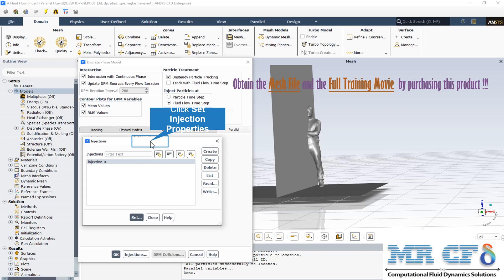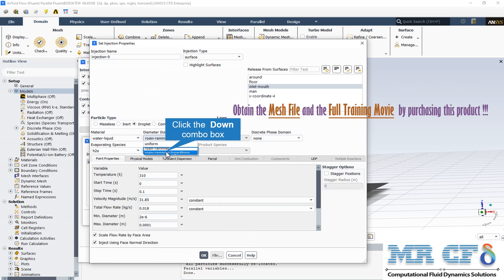By activating the Discrete Phase Model, it is time to define the injection process which determines the type and quality of discrete particles injected into the model. The diameters of these particles are not constant and equal to each other, and therefore the Rosin-Rammler logarithmic distribution method is considered for the size of the diameters.